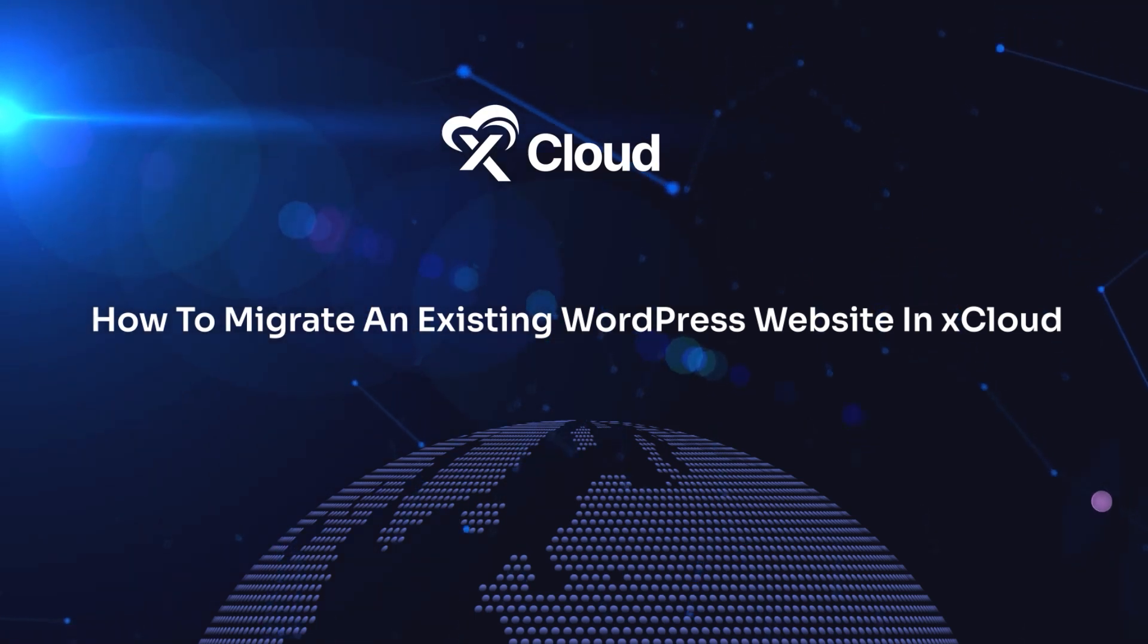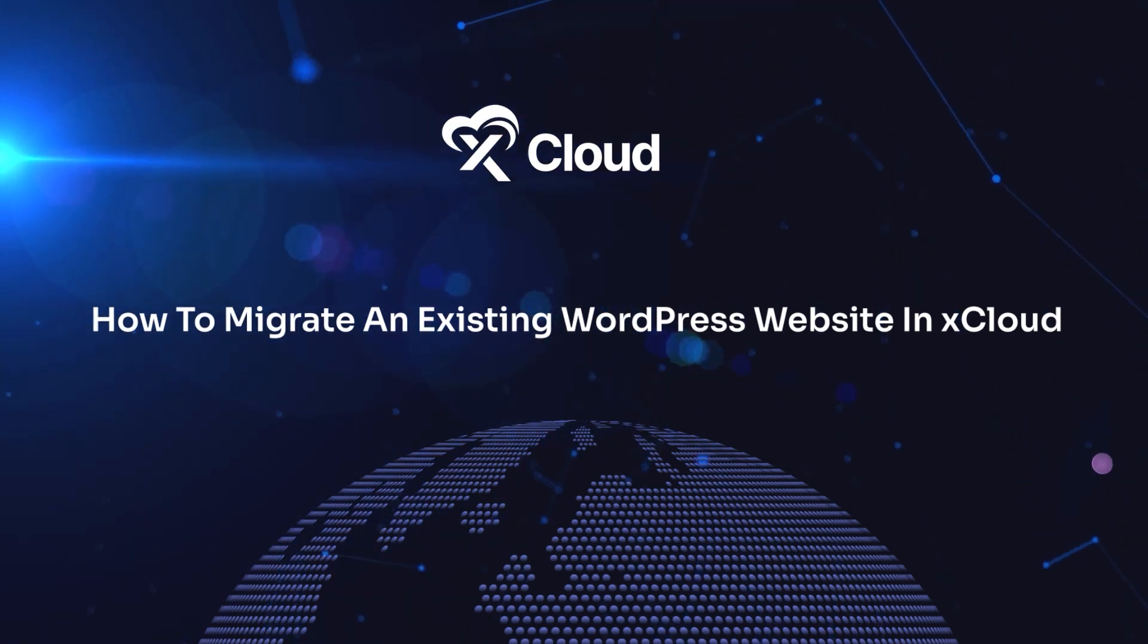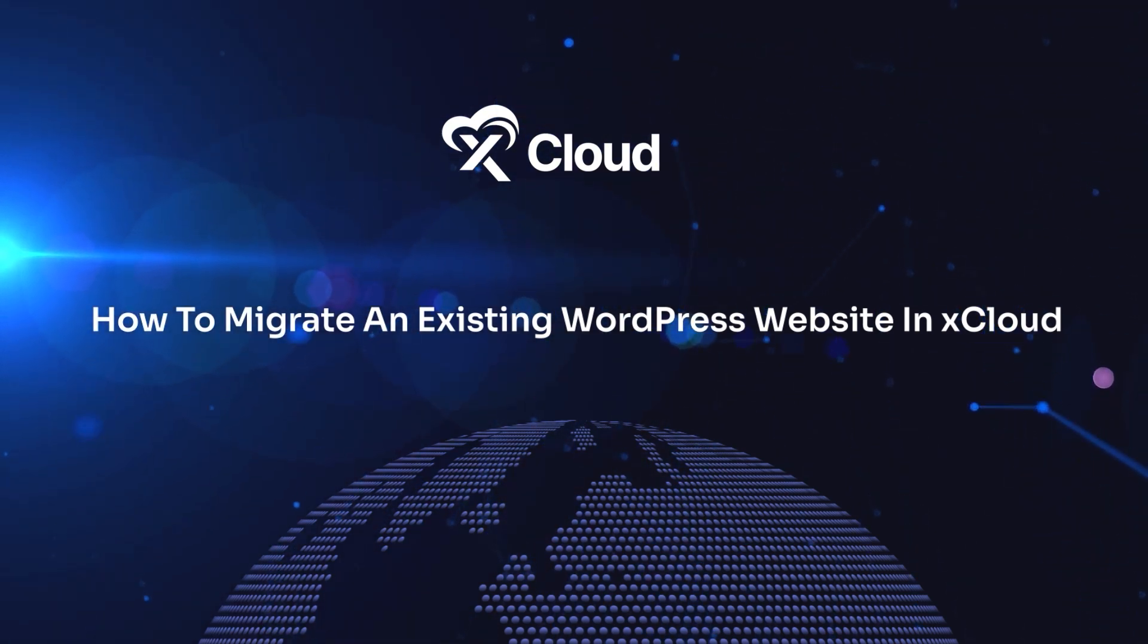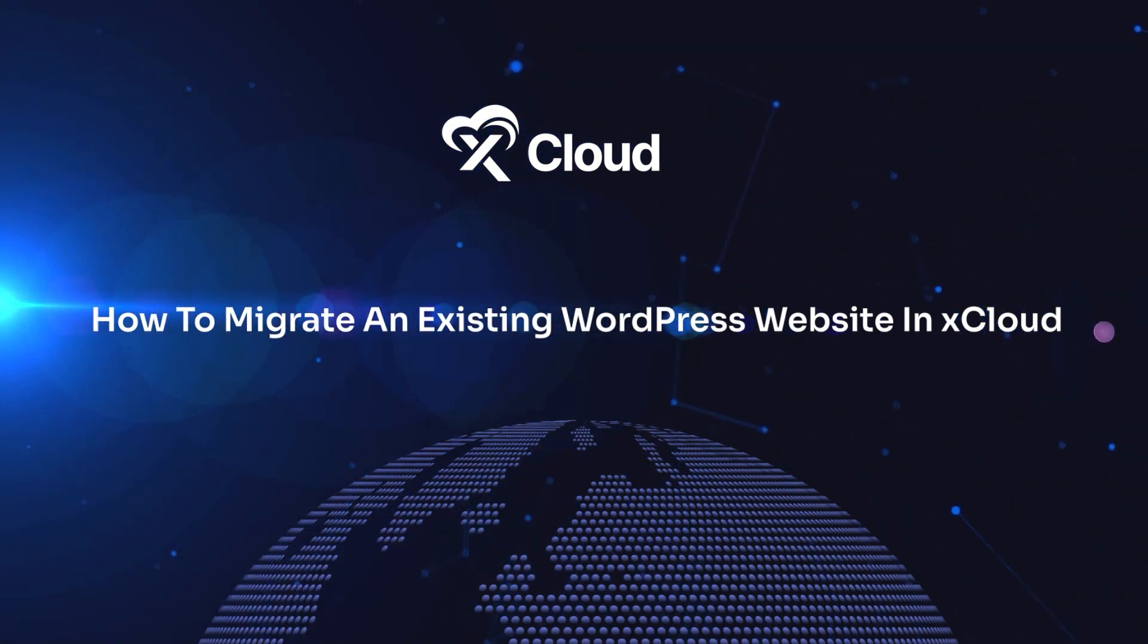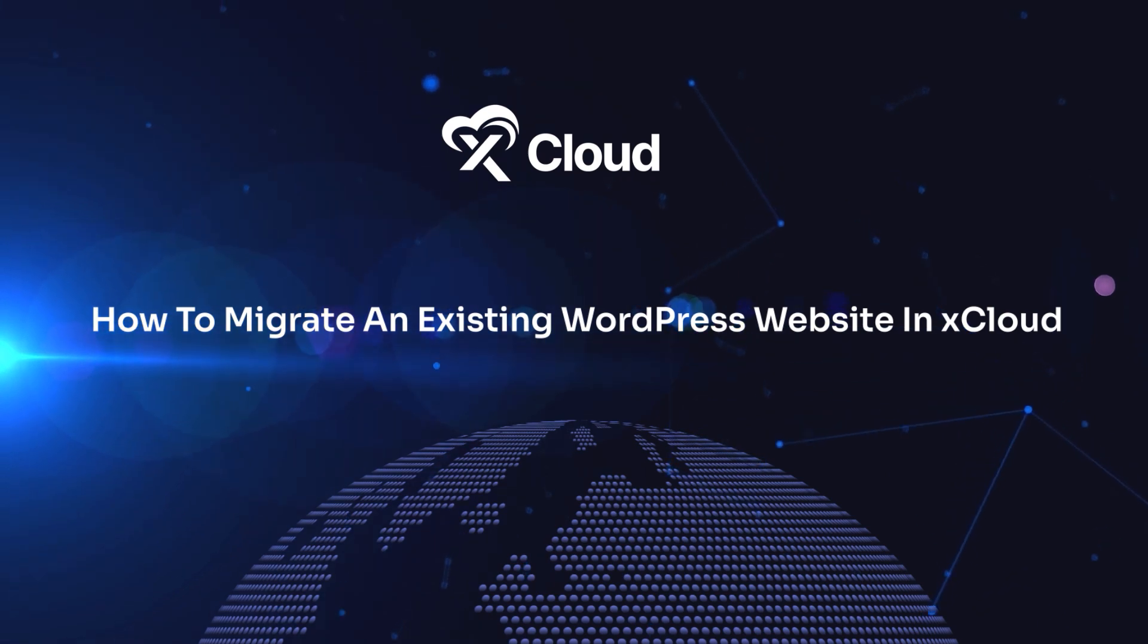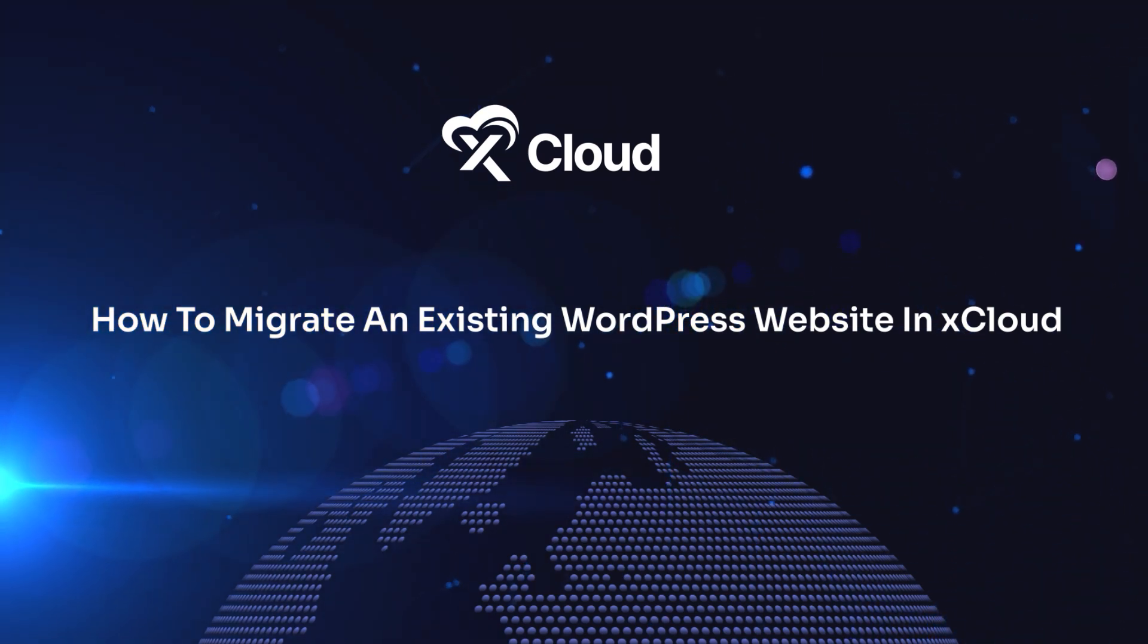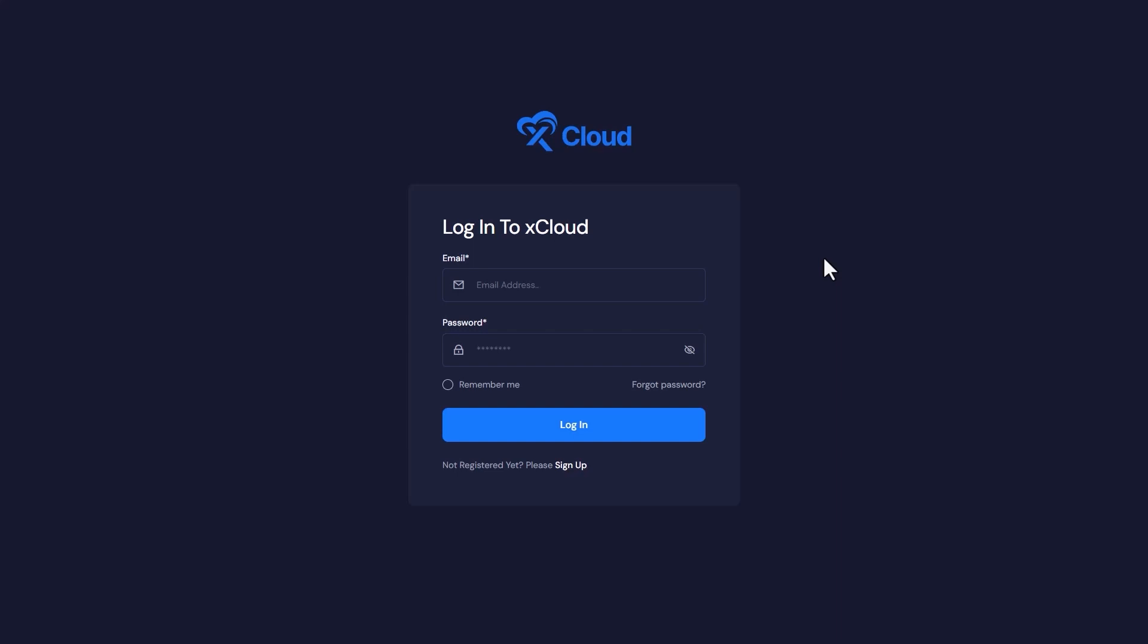Hi there, are you ready to move your WordPress website without the hassle? We have a solution for you. Join us to learn xCloud's simple migration process to republish your site in a new domain. First, log into your xCloud account.